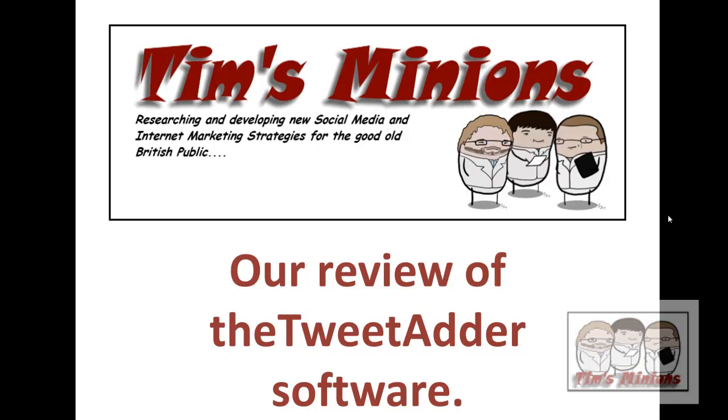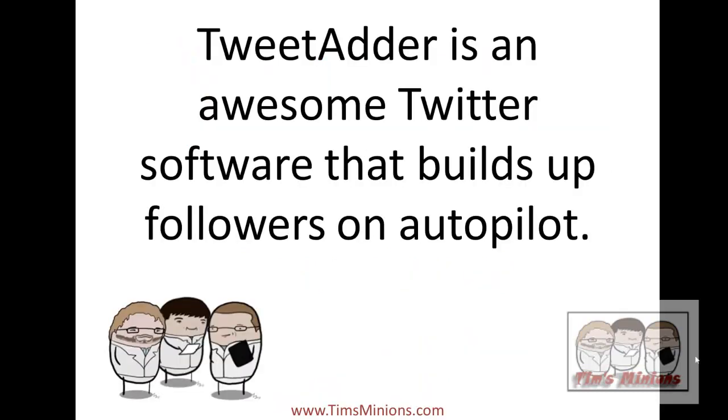Hi, this is Andy from Tim's Minions and today I'm going to do a review of the TweetAdder software. TweetAdder is an awesome Twitter software that allows you to follow and unfollow lots of people on autopilot.